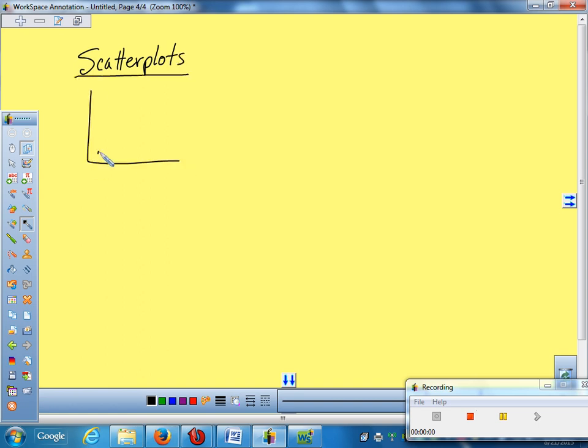A scatter plot can do several different things. Do you see a pattern in what this particular scatter plot is doing? What did you call it? Yes.